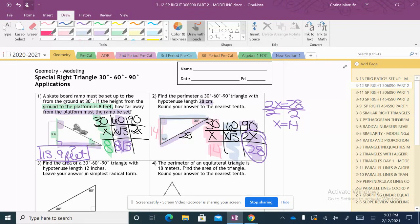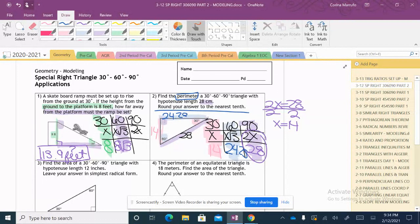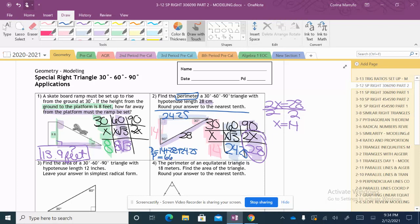That gives us the side across the 60-degree angle as 24.25. We're not done because they're asking for the perimeter, so we add all sides together: 14 + 28 + 24.25 = 66.25. The perimeter of the triangle is 66.25 centimeters.